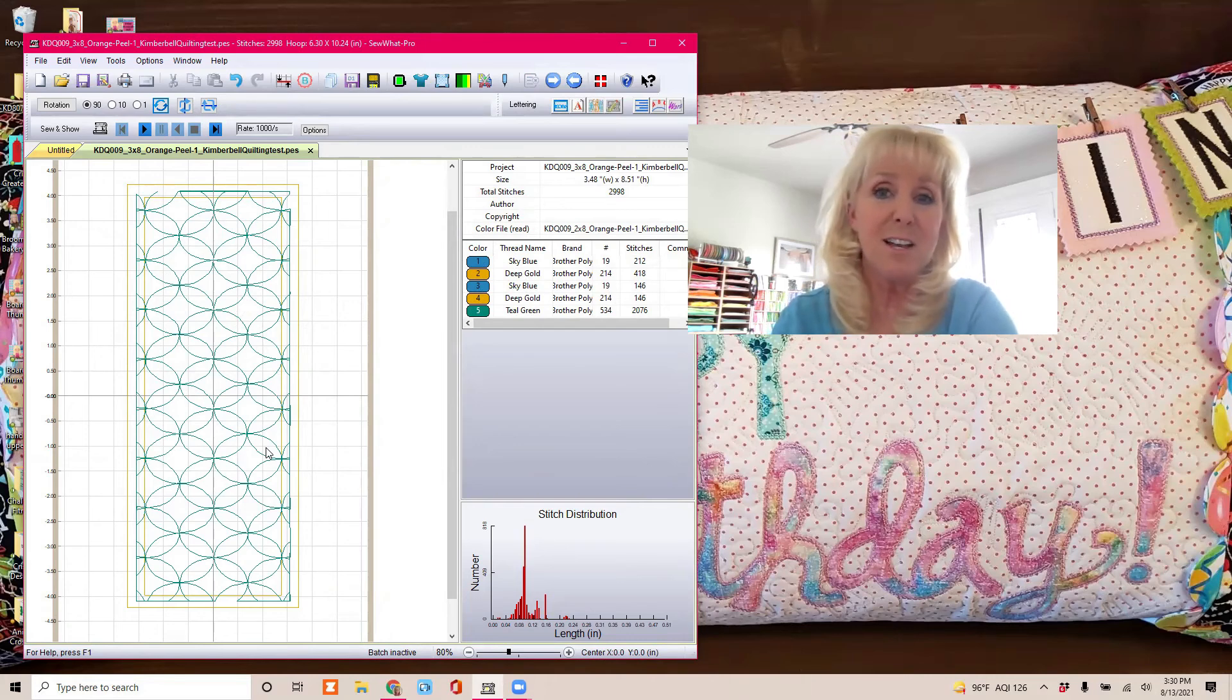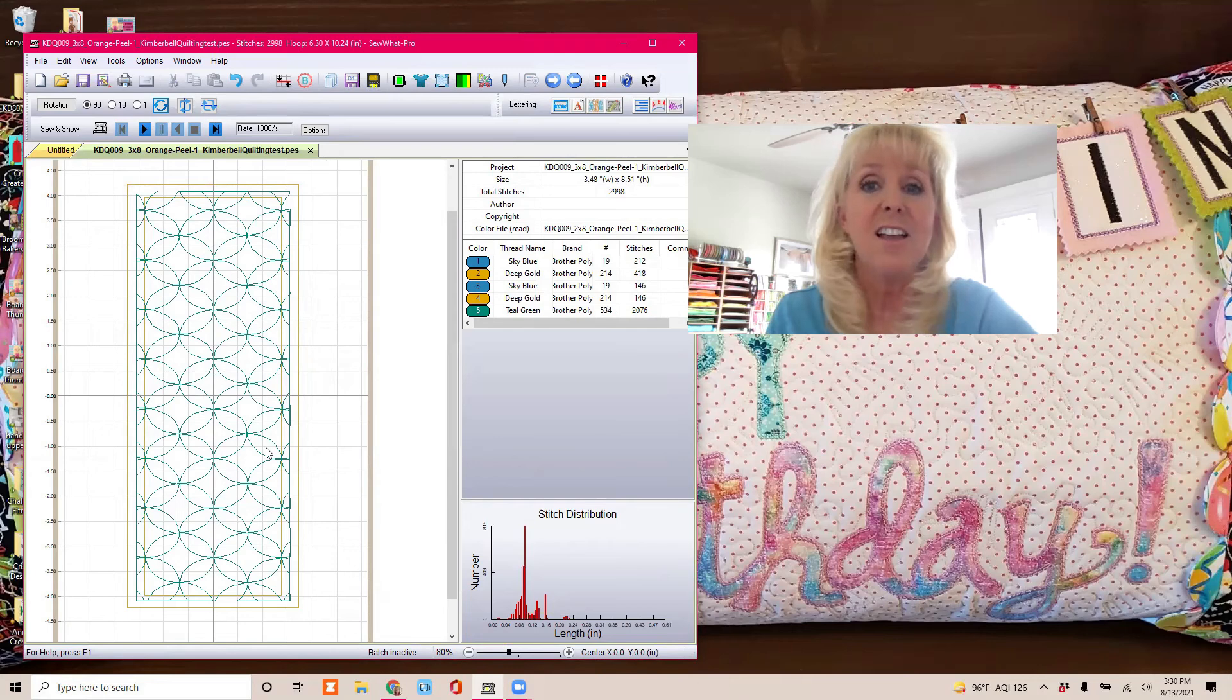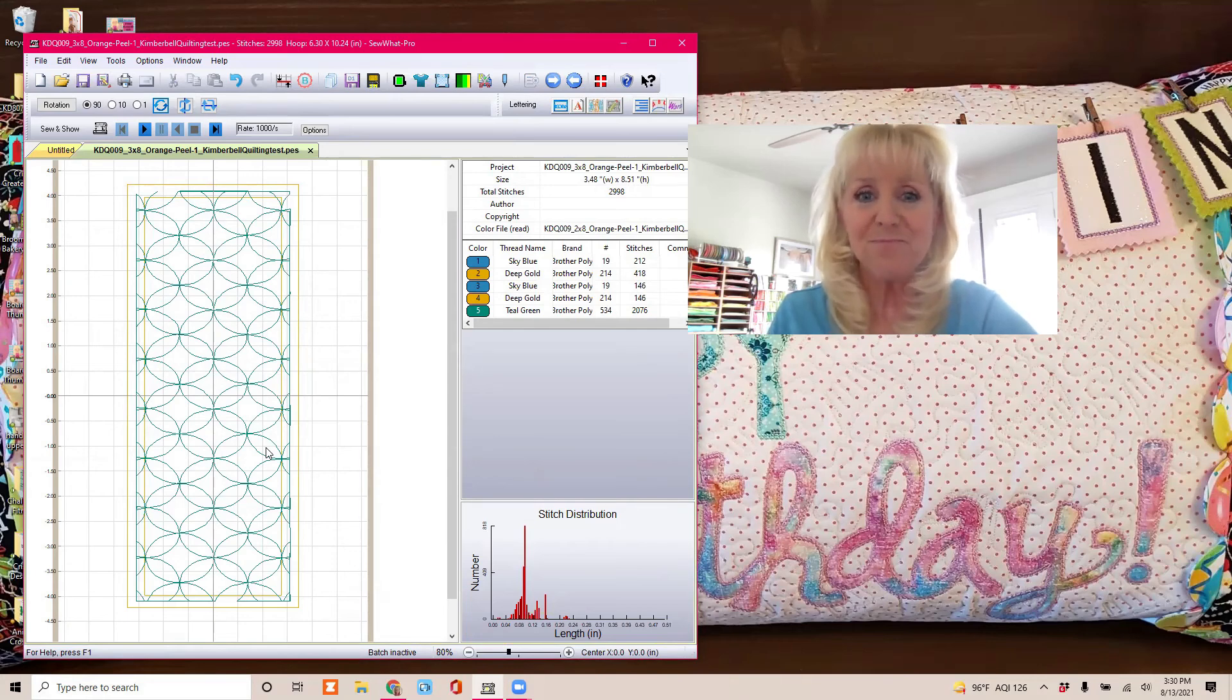The soda bottles, you just have to adjust the quilting design to fit 3x8.